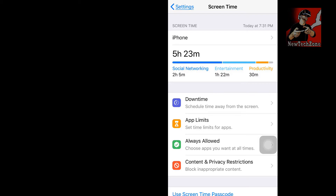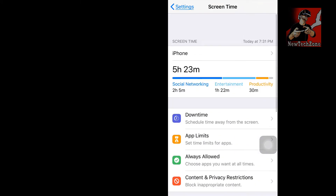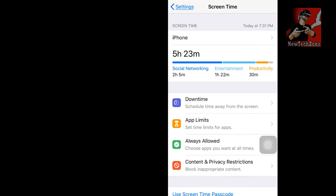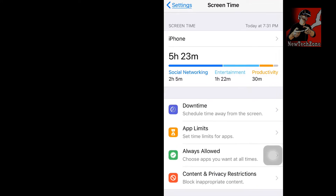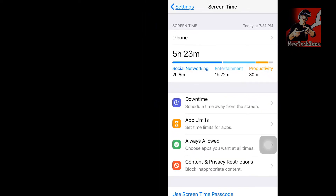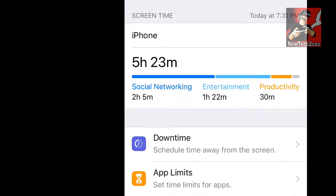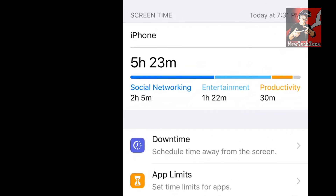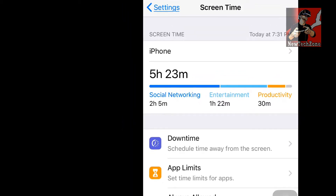You can find so many details in here. I have used 5 hours 23 minutes of screen time today. You can find more details here — Social Networking 2 hours 5 minutes, Entertainment 1 hour 22 minutes, and Productivity 30 minutes.